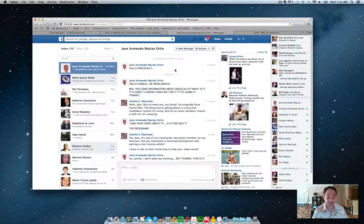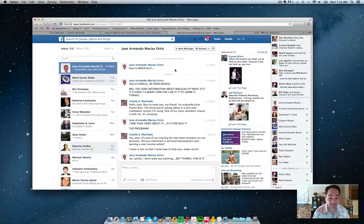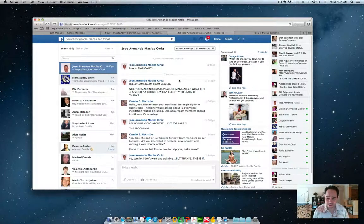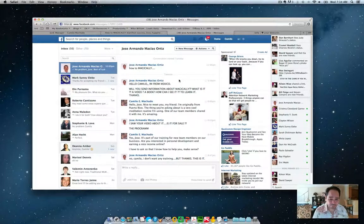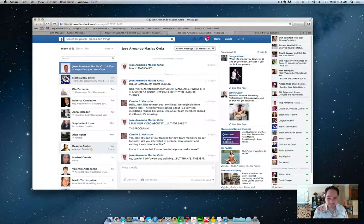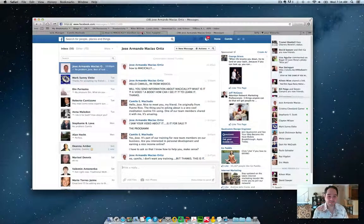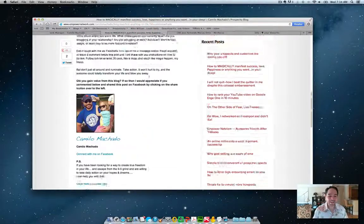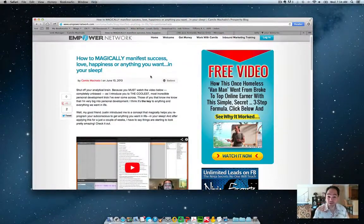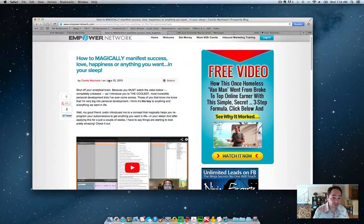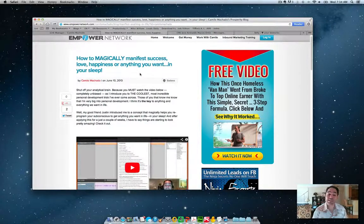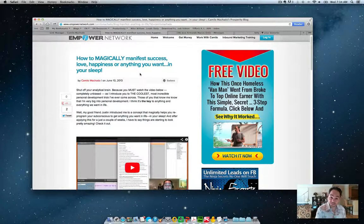I even had somebody just Facebook message me yesterday. This gentleman's like, oh, how to magically. Hello, Camilo. I'm from Mexico. Will you send information about magically? What is it? A video, a book? How can I see it to learn it? Thanks. And you can just see the excitement on this gentleman's response. And now that this particular content is appealing to the people I was syndicating to.